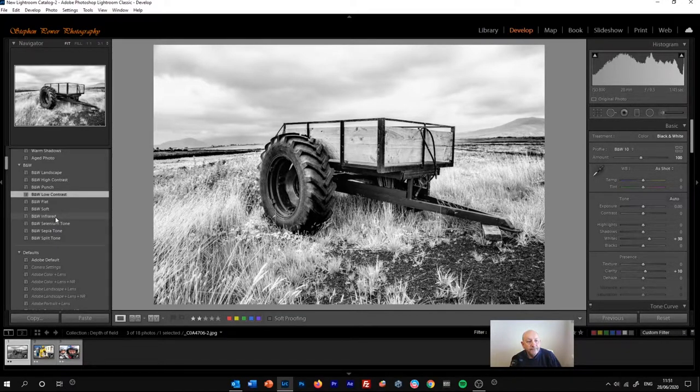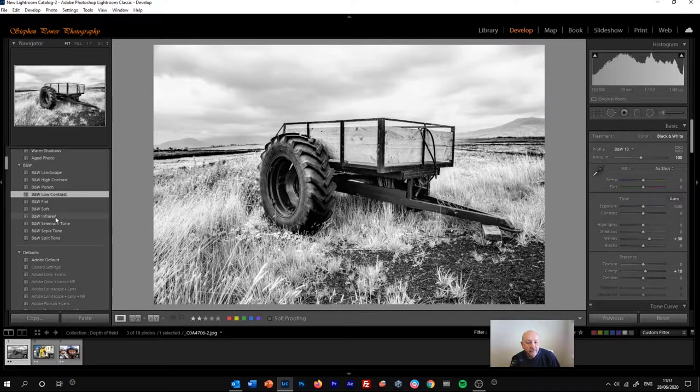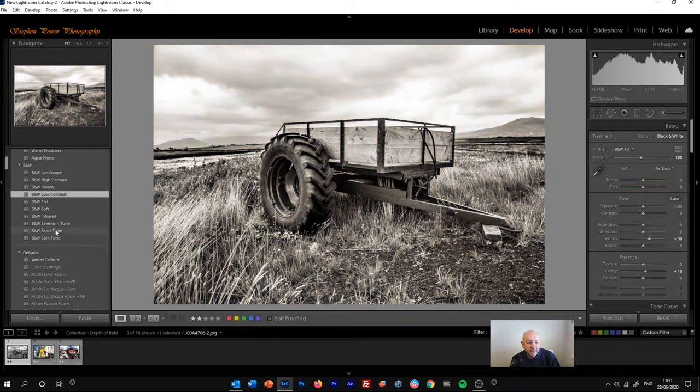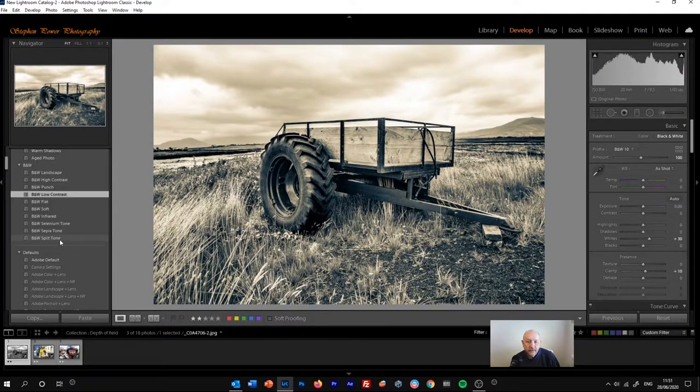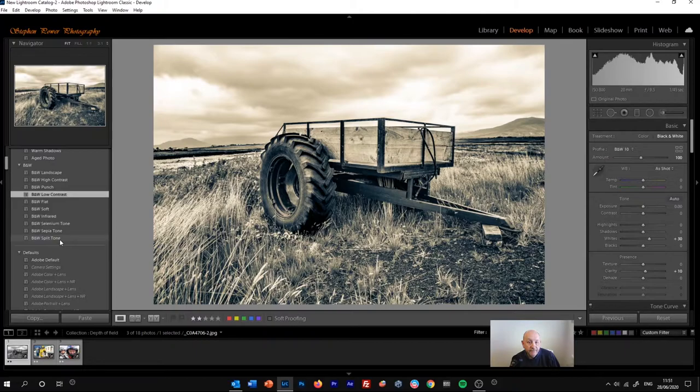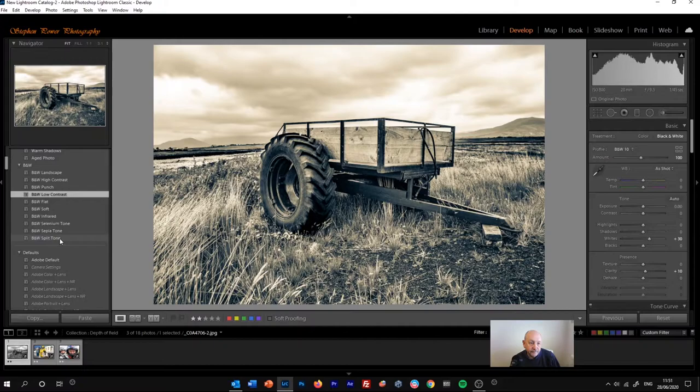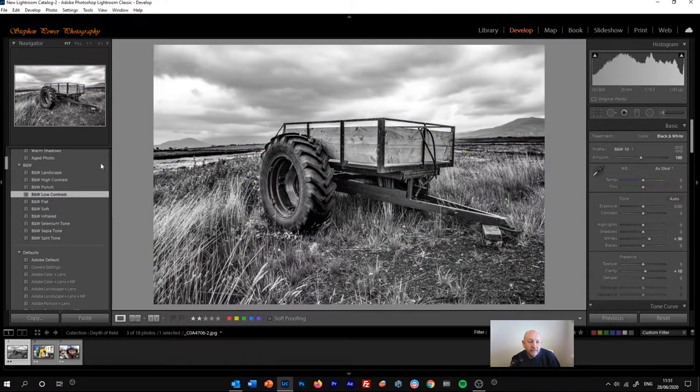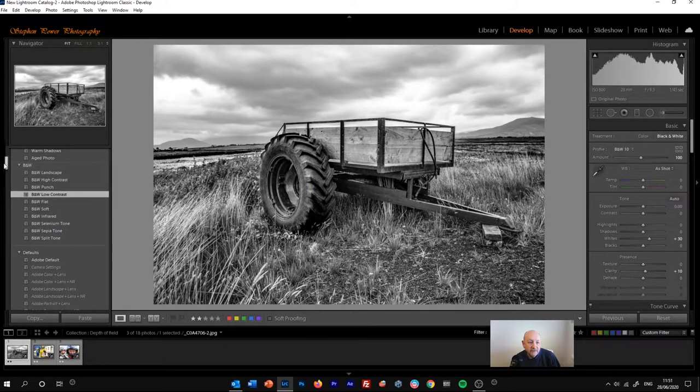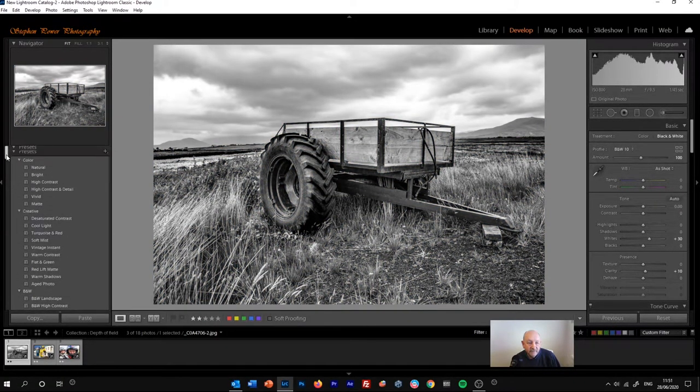So you can start there, you can just choose a preset, sepia tone for example, the split tone, use it if you like, or make some changes in the basic panel. But we're not going to use that one today.